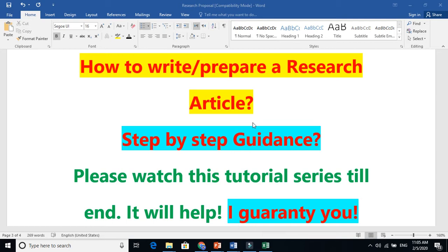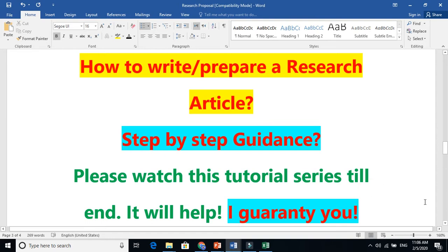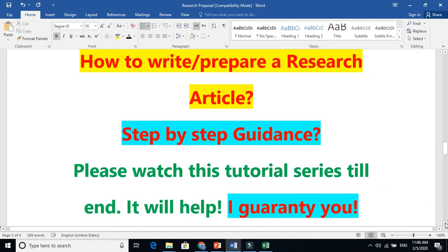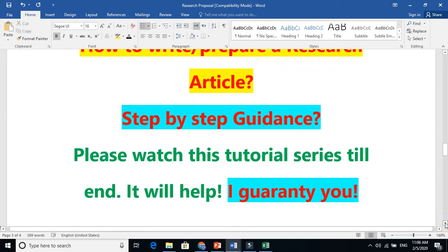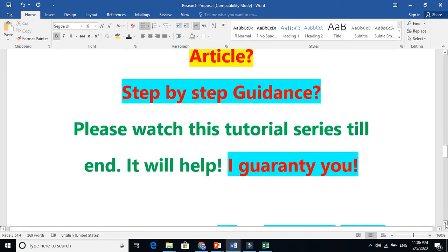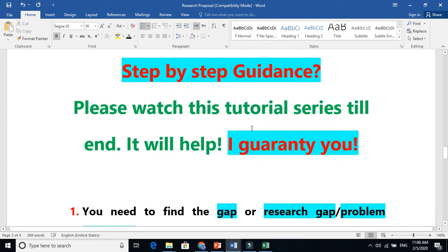Step-wise, step-wise guidance. This is a very important video. Please watch this video and tutorial series. I will name the videos: video 1, tutorial 2, 3. And I guarantee you that it will help.